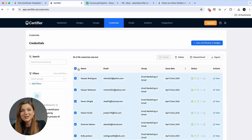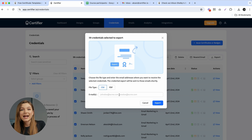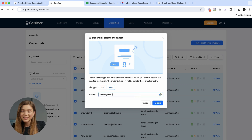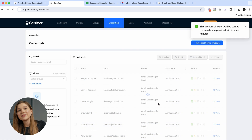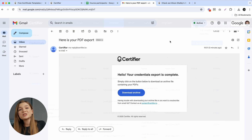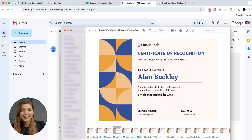To do that, just tick the boxes of the certificates you want to download and click the Export button in the top right corner. Then choose the PDF option and type in the email addresses to which you'd like to send all of the PDF certificates in a zip archive.